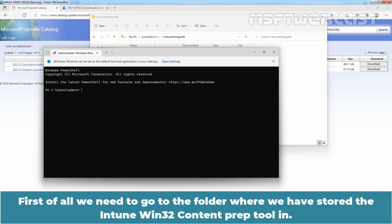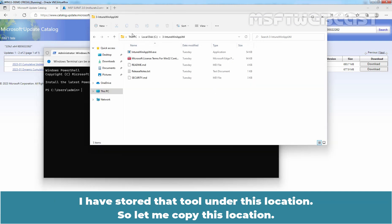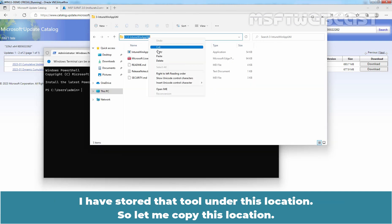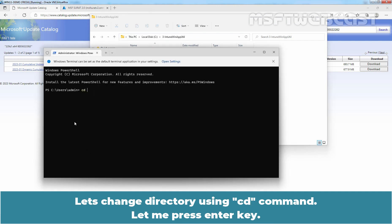Right-click on the Start button and click on Windows Terminal with admin. First, we need to go to the folder where we have stored the Intune Win32 content prep tool. I have stored that tool under this location, so let me copy this location and change directory using the cd command.